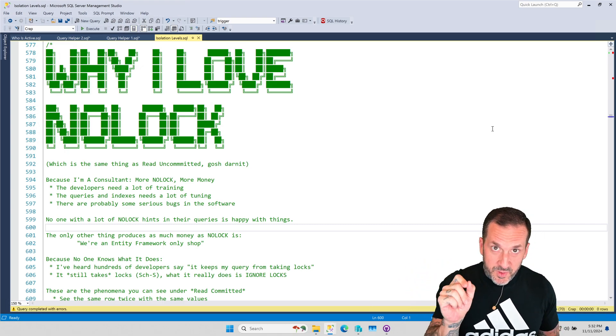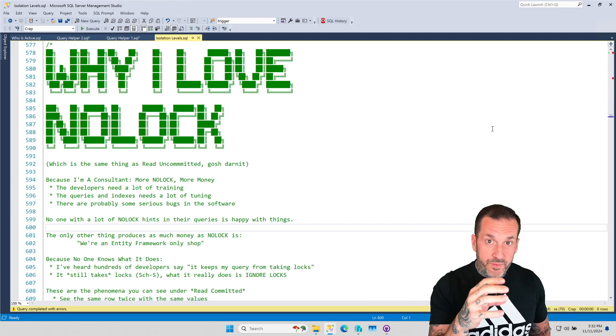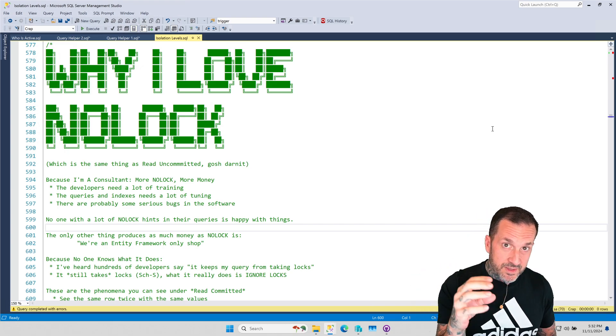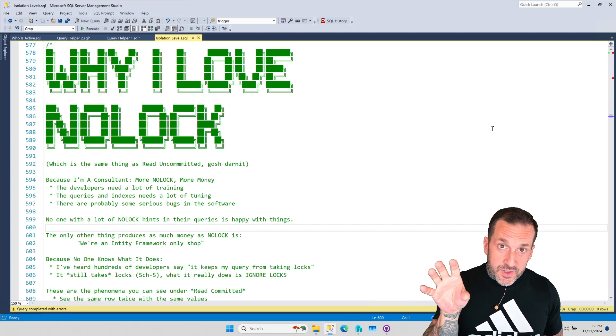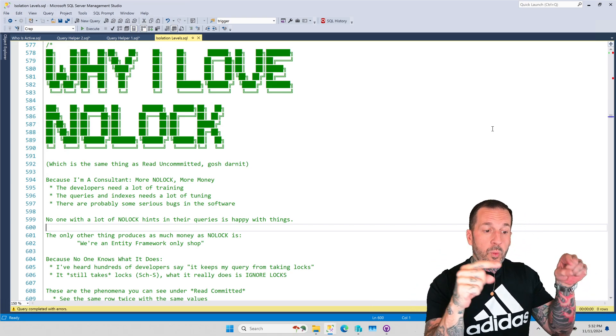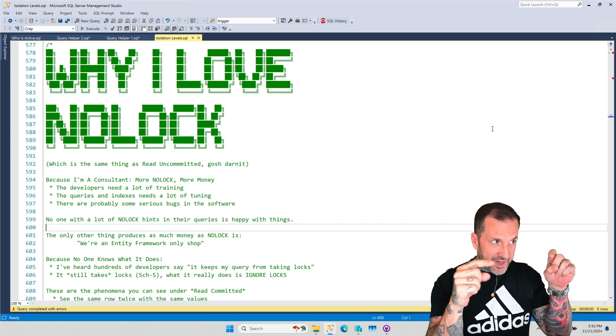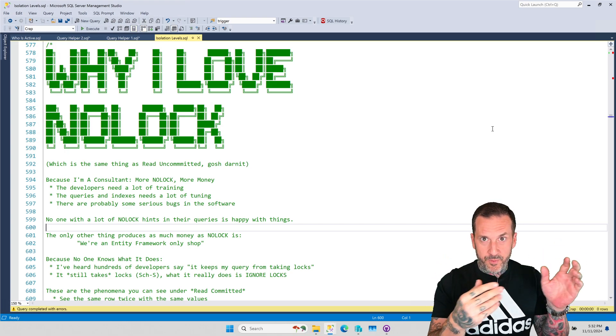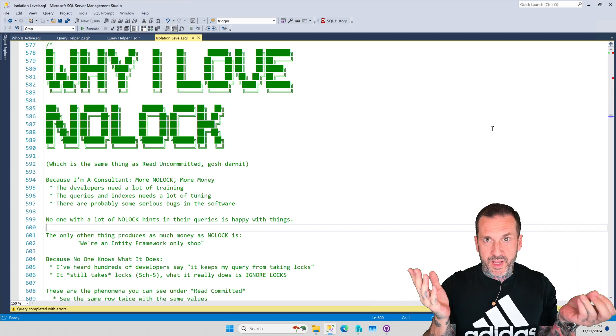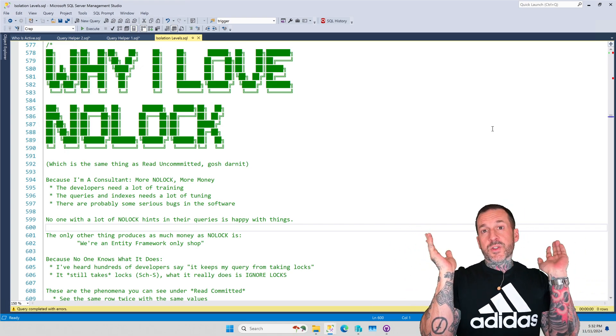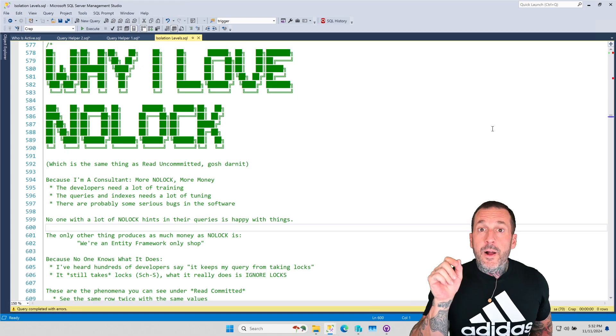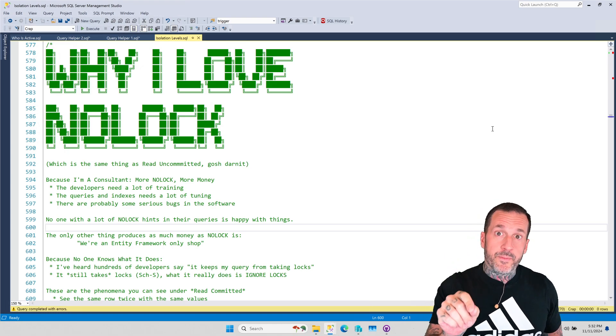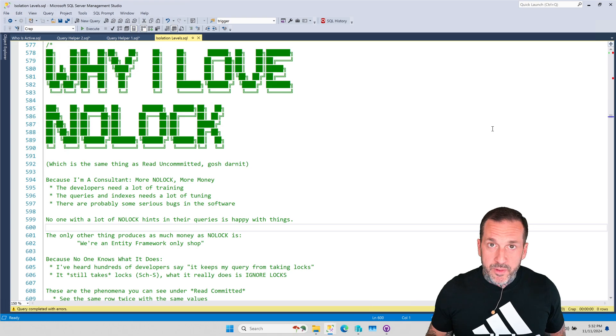Read Committed is the problem. NOLOCK and Read Uncommitted are not the problem. They're the things that people are, that's the trade-off people are willing to make. They're saying, things are so bad with Read Committed, we're willing to risk data inconsistency or just tell people, oh, that report returned you pickles when you should have got potatoes? Just run it again, no big deal.